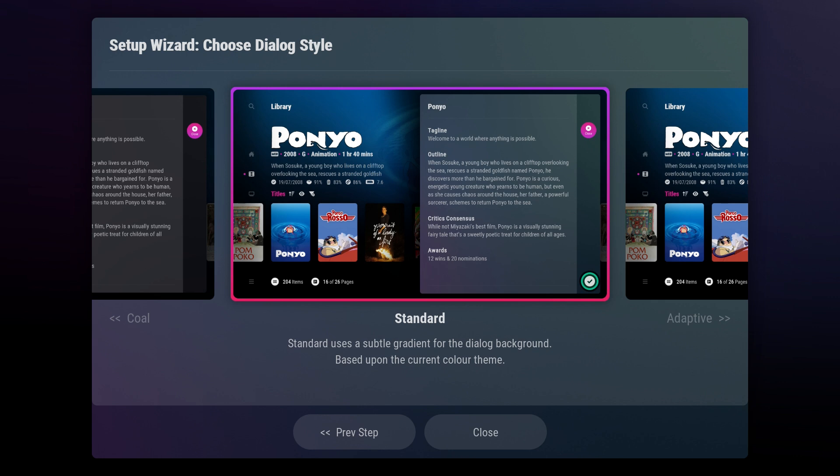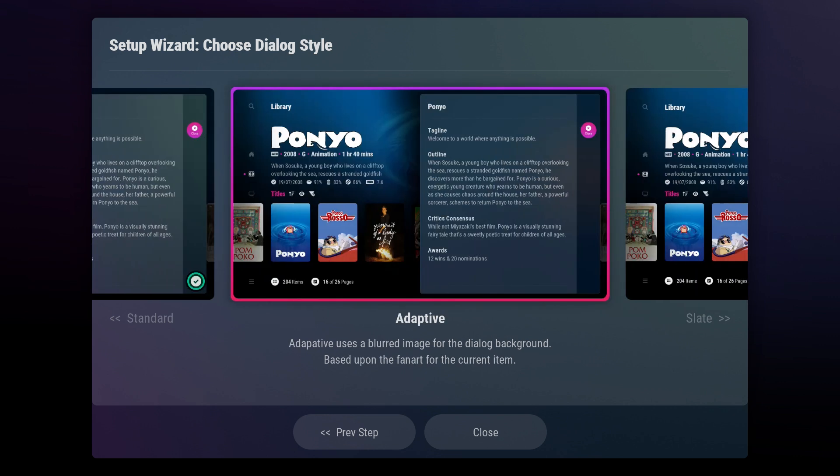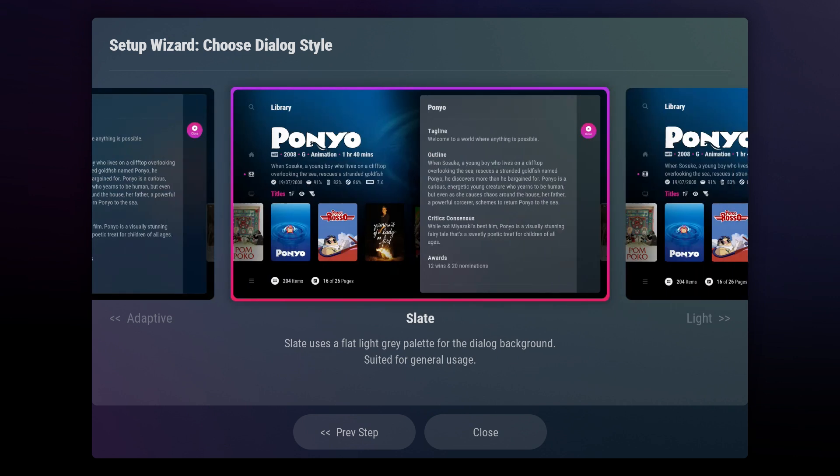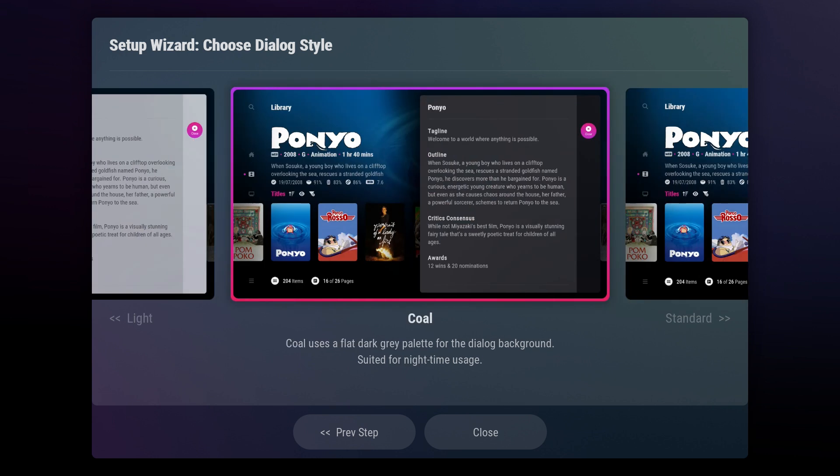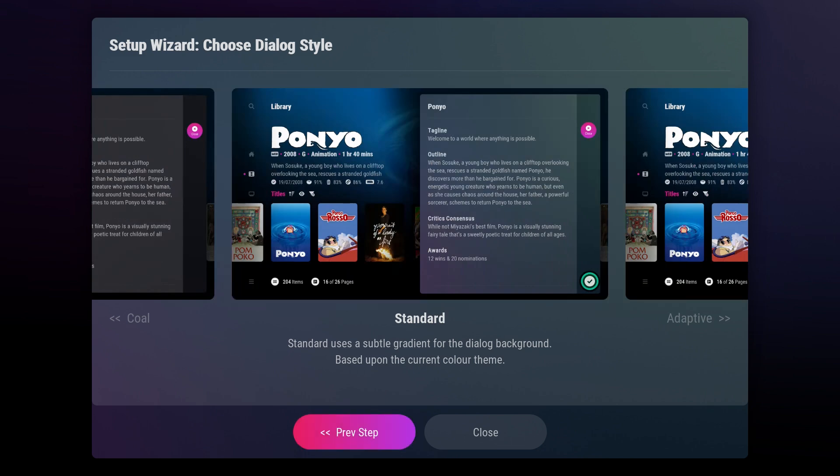In the final section of the setup wizard, you can choose the dialog style for the skin, which will determine the appearance of every dialog box that pops up. Like the other selections, this can be changed at any time. The standard option uses a subtle gradient that matches your chosen color theme. The adaptive option uses a blurred image based on the fan art or backdrop of the current item, though this may impact performance. The slate option features a simple light gray background with no blur or gradient. The light option uses a bright background with inverted text, while the coal option has a simple dark gray palette. Select the one you prefer, then click Close.